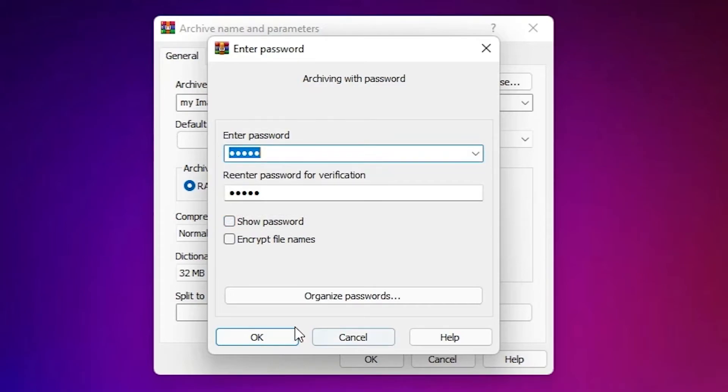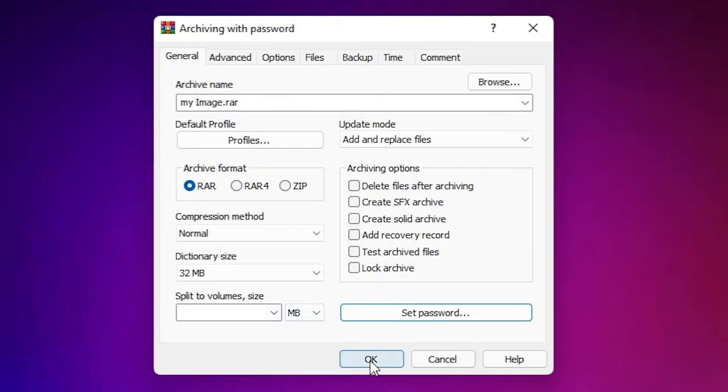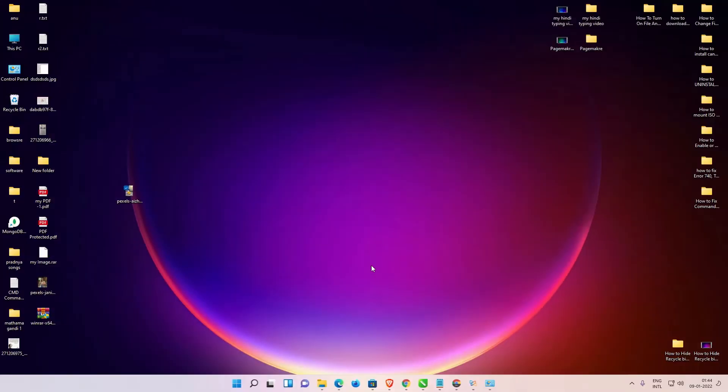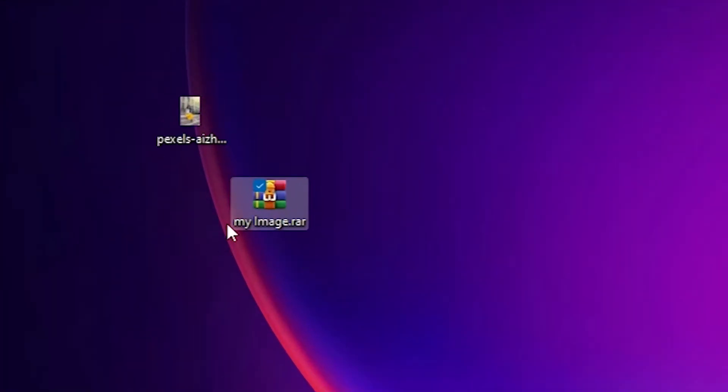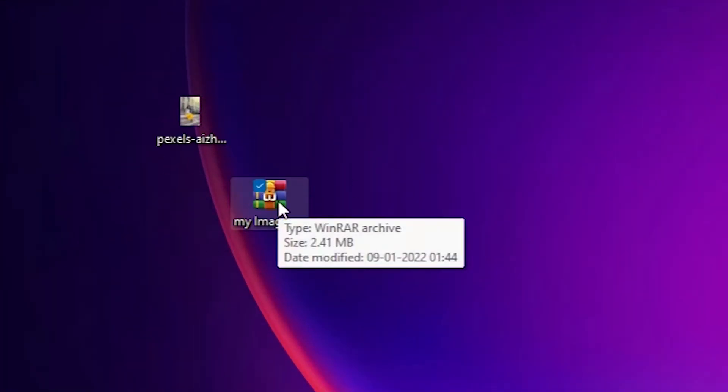Now click on ok. Now click on ok. Now here is the zip file created with the password protection.